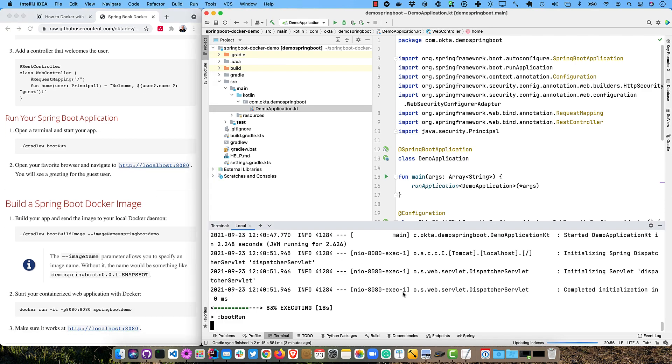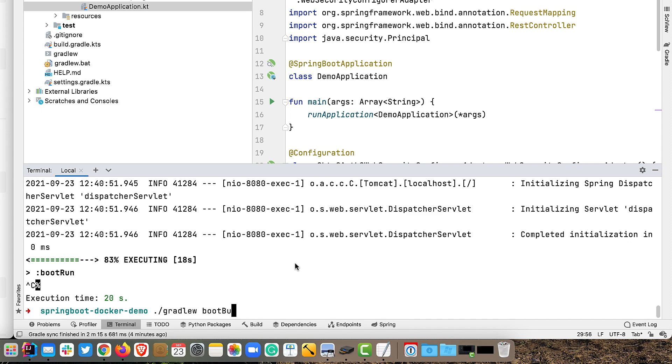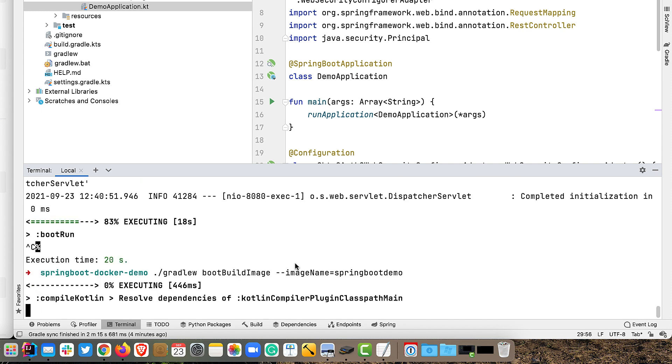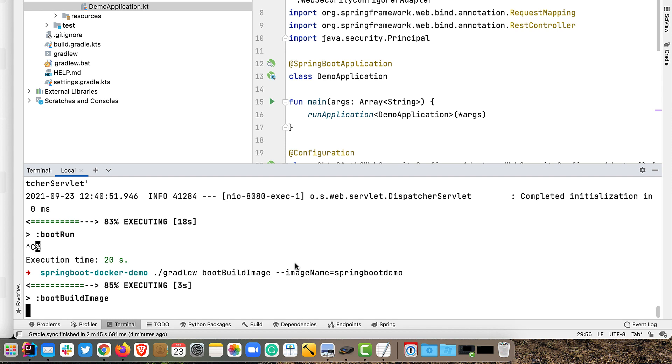And now we can build it as a Docker image. So Gradle W boot build image. So you'll notice I passed in the image name there as spring-boot-demo. If you don't do that, it just tacks on the version number as well, which is probably a good practice. But for the purposes of this demo, I just like using it without a version.